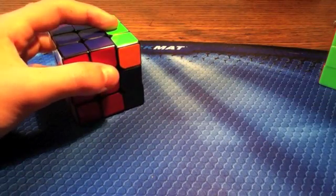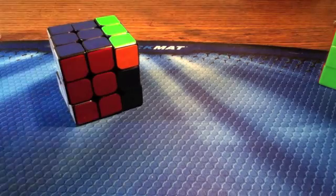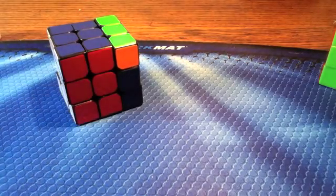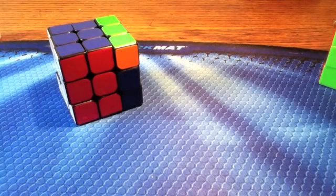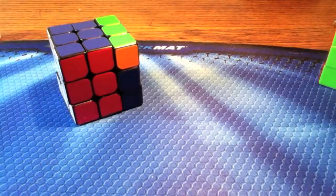We could come up with algorithms that solve the edges then the corners, or corners then edges.